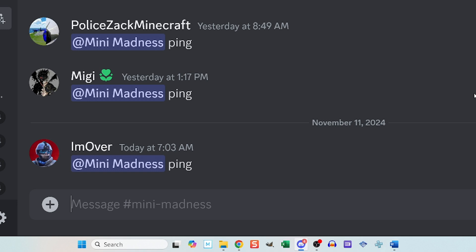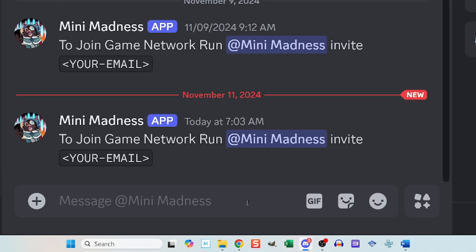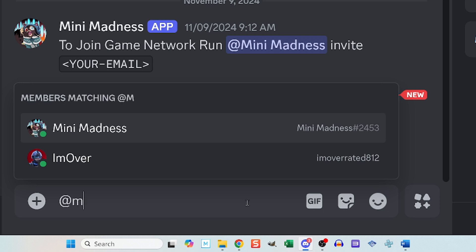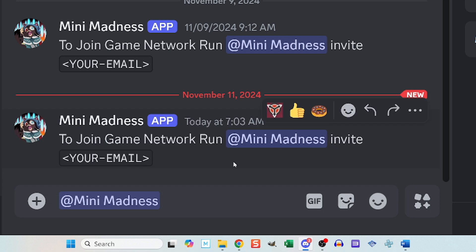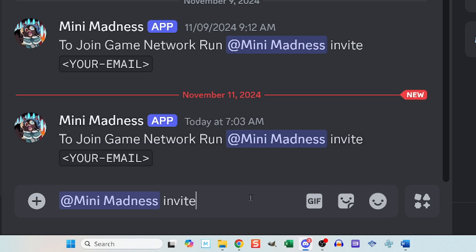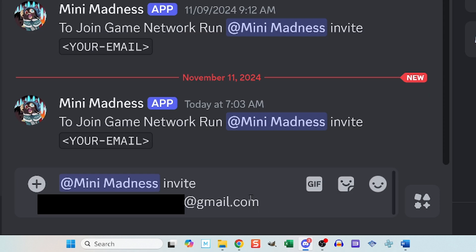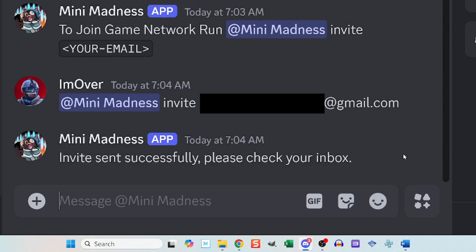The bot will then send you a direct message. Within that direct message chat, type @Mini Madness again, select the bot from the list, then type the word invite followed by an email address. The address will be used to set up a free account. If you have any qualms about giving them your email, you could create a dummy Gmail account. After you type in your email address and hit enter, it'll respond by saying check your inbox.